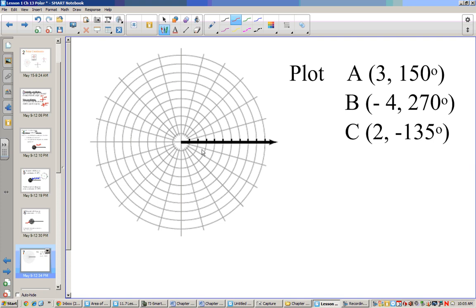Hopefully you're through this. Point A is at 150 degrees — we go out 3: 1, 2, 3. Point B is at 270 degrees, down here, and it's going to be negative 4. So instead of going down, we go up 4: 1, 2, 3, 4 — that's point B. Point C is (2, -135 degrees). Negative 135 would be going this direction, and we go 1, 2 — so that would be point C.